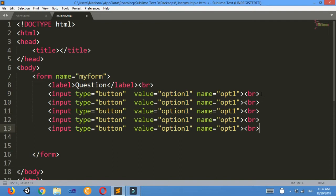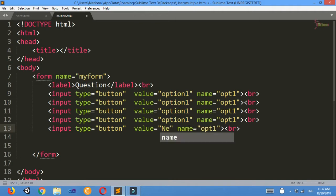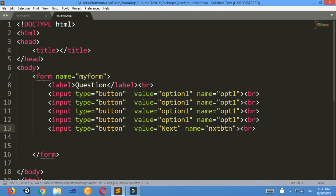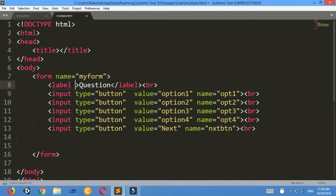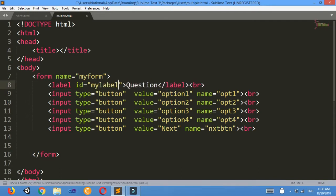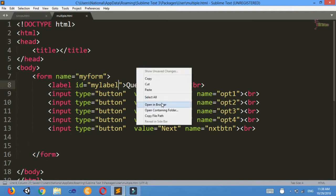Up to here four options are displayed, and I need one more for the Next button. I'll give it a different value: 'Next', and I'll give the name 'nxtbtn'. Option 1 is option 1, this is option 2, this is option 3, and this is option 4. I'll give the names: option1, option2, option3, option4. I'll also give the label an id 'lfbl' — label id equals to 'lfbl'. Control+S.